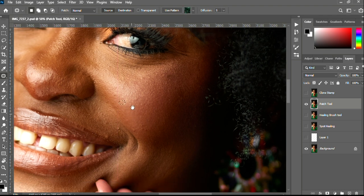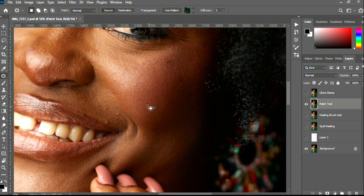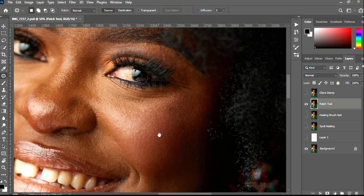Taking your time with your blemish removal actually saves you a lot of time with your subsequent retouching steps, because a clean blemish removal guarantees you being quick with your edits. So you circle around the blemish and drag — that's how the Patch tool works. Let's see a quick before and after.